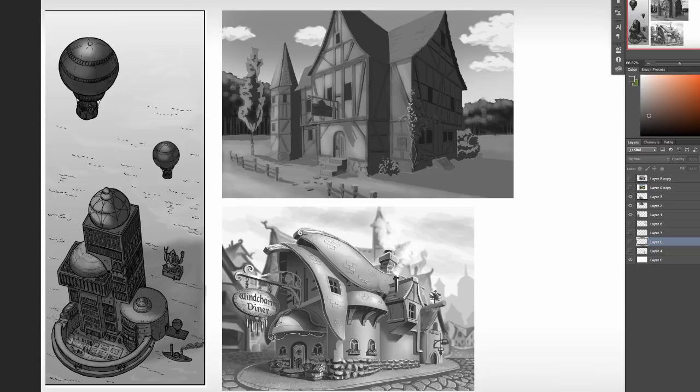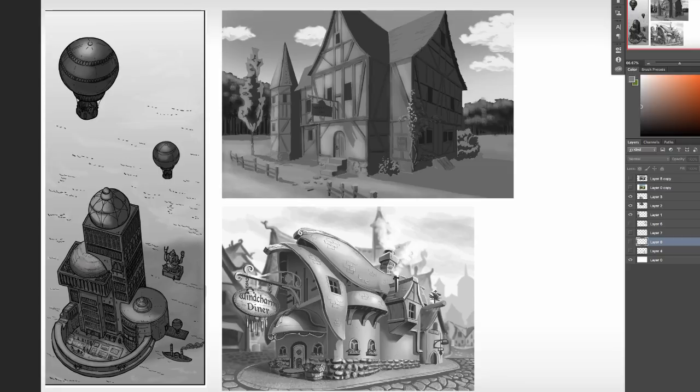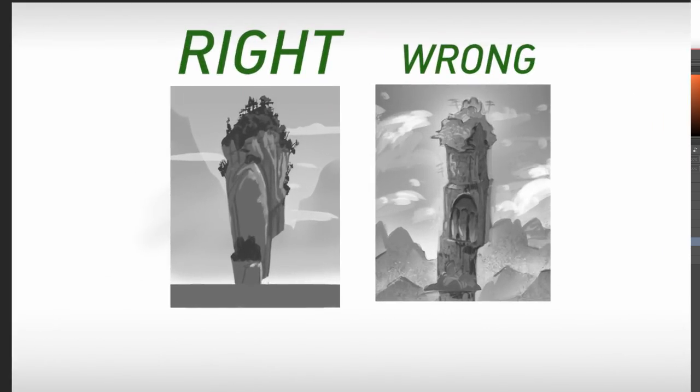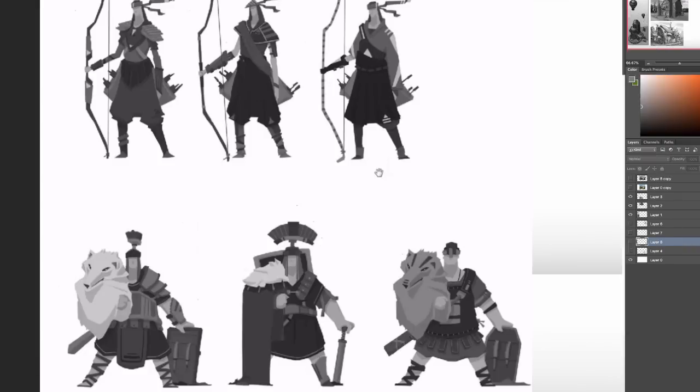So value we're talking just about how dark or light a surface or an object is. It has really nothing to do with color and so here we have a few different assignments here. They're all houses more or less but this can pertain to literally anything. A rock, a cliff, a mountain, a character even.